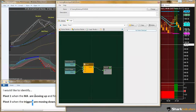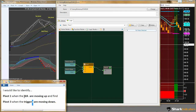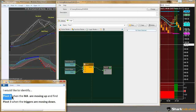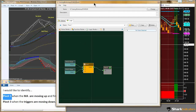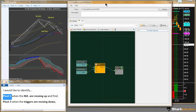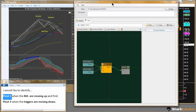One of the conditions has been met. We've found when the moving averages are moving up or down. The next step is to find pivot point 1. One thing I noticed that makes this pretty simple is this is a Renko bar here.